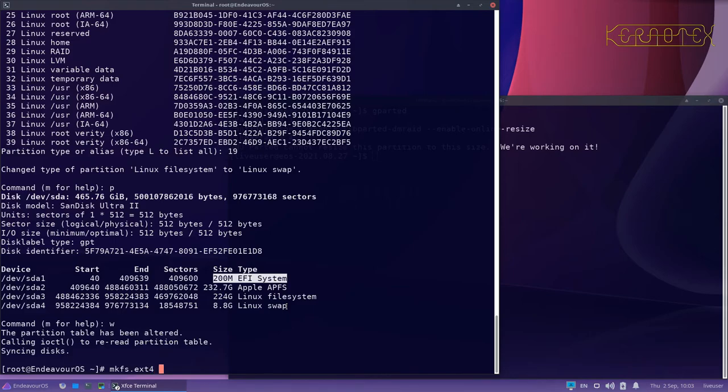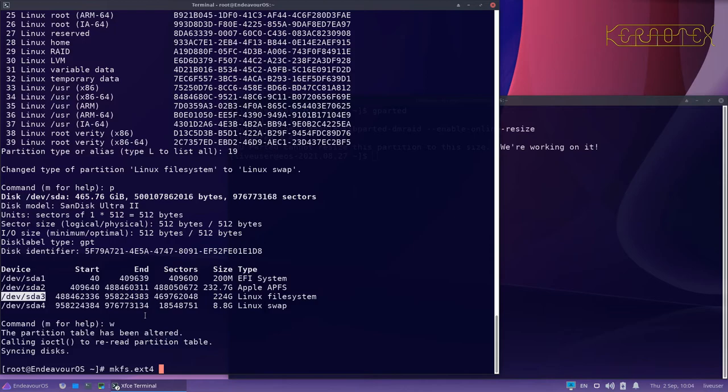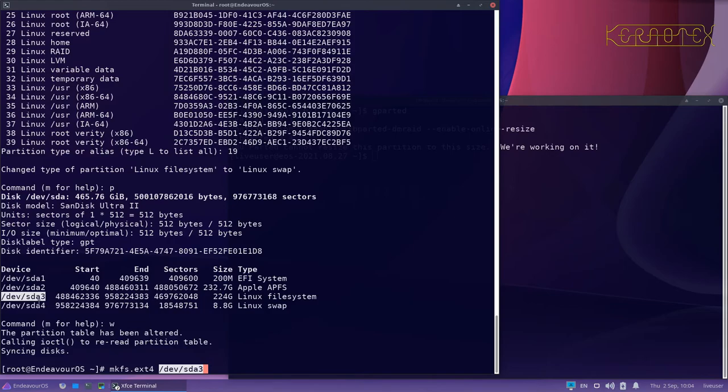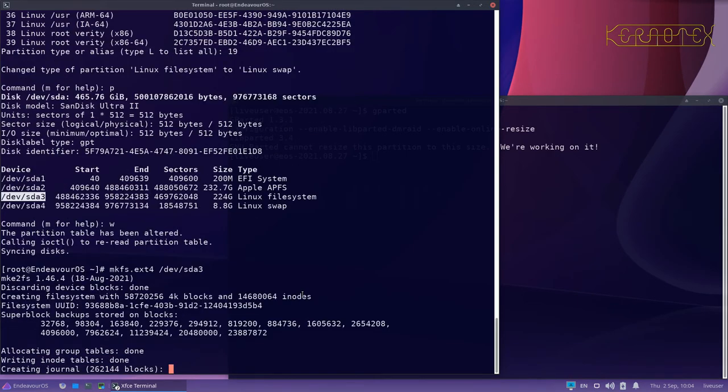Then we tell it what partition we want to format. Now to be doubly safe, you could type in /dev/sda3, but it only takes one typo and I'll have wiped out the Apple operating system. So what is best to do is to double click this designation here and you can see it highlights the whole lot. Then center click the wheel on your mouse and it will paste what we've just highlighted there automatically. So we know without risk of any typos and we can see straight away that we've selected the right partition to format.